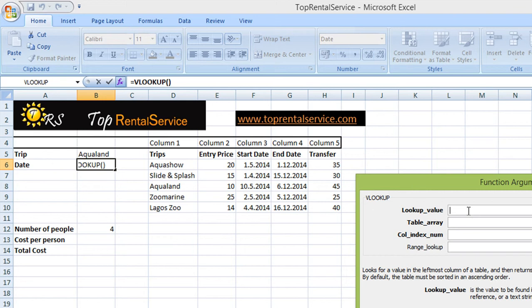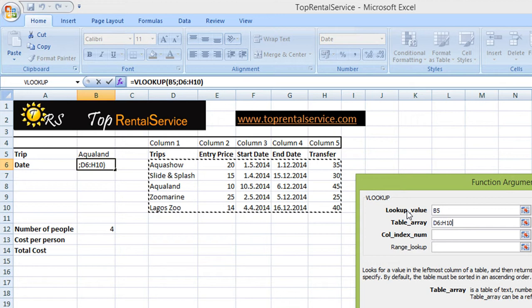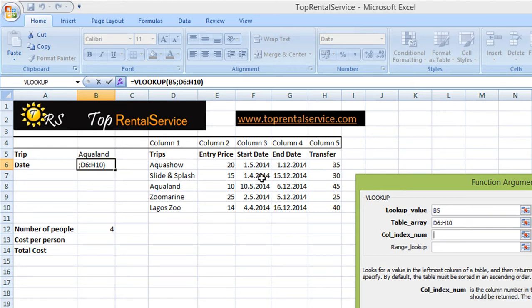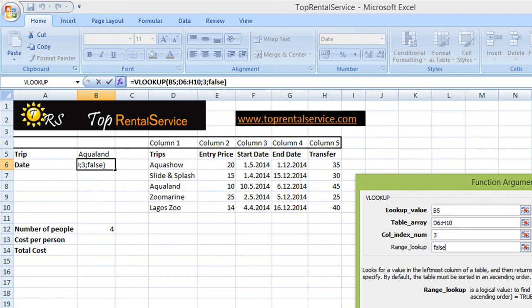The lookup value is the name of the trip. Table array is the table that I'm going to look up the information from. The column number — the dates are in column 3, so I enter the number 3. For range lookup, we are going to type false because in this example we wish to find an exact match for the value specified in the lookup value box. Had we been looking for the closest match, we would have written true instead.